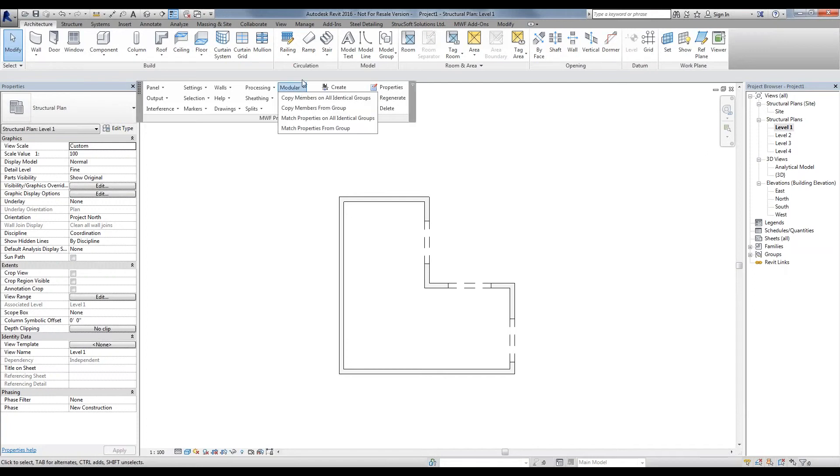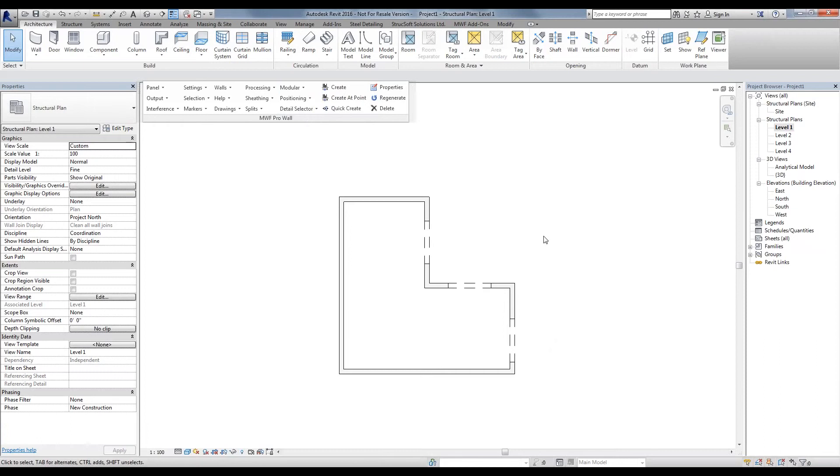The Modular Commands is a tool used for if you have the same unit layout, same exact walls with openings in the same location multiple times throughout the project. This could be used for a hospital where you might have the same room, or an apartment building where you have the same units for 20, 30, 40 floors.